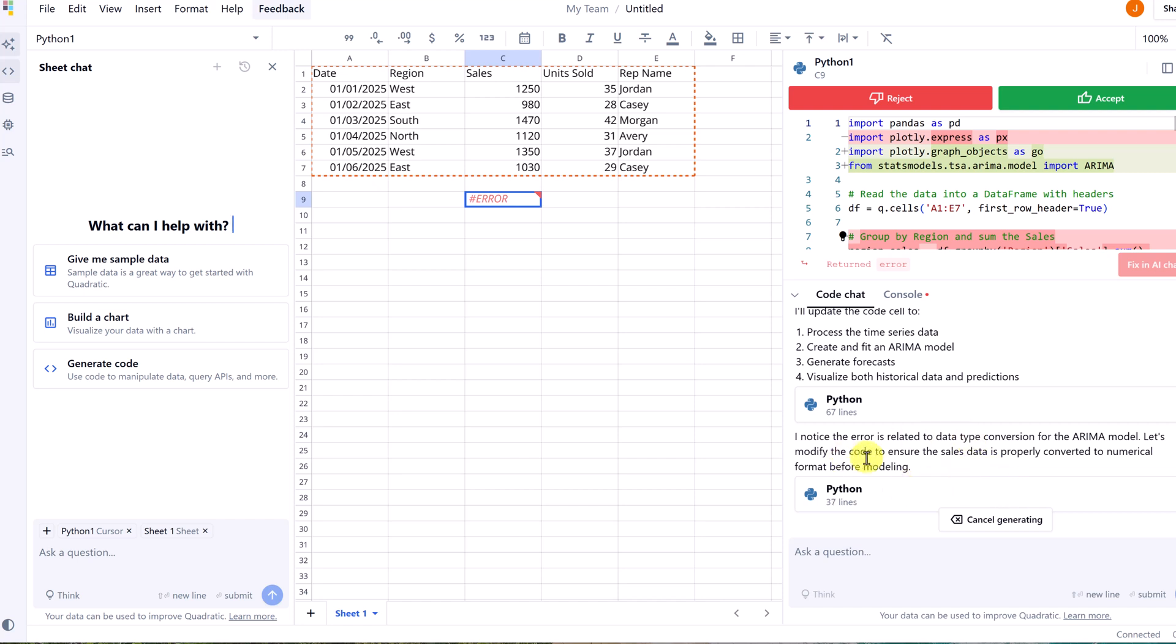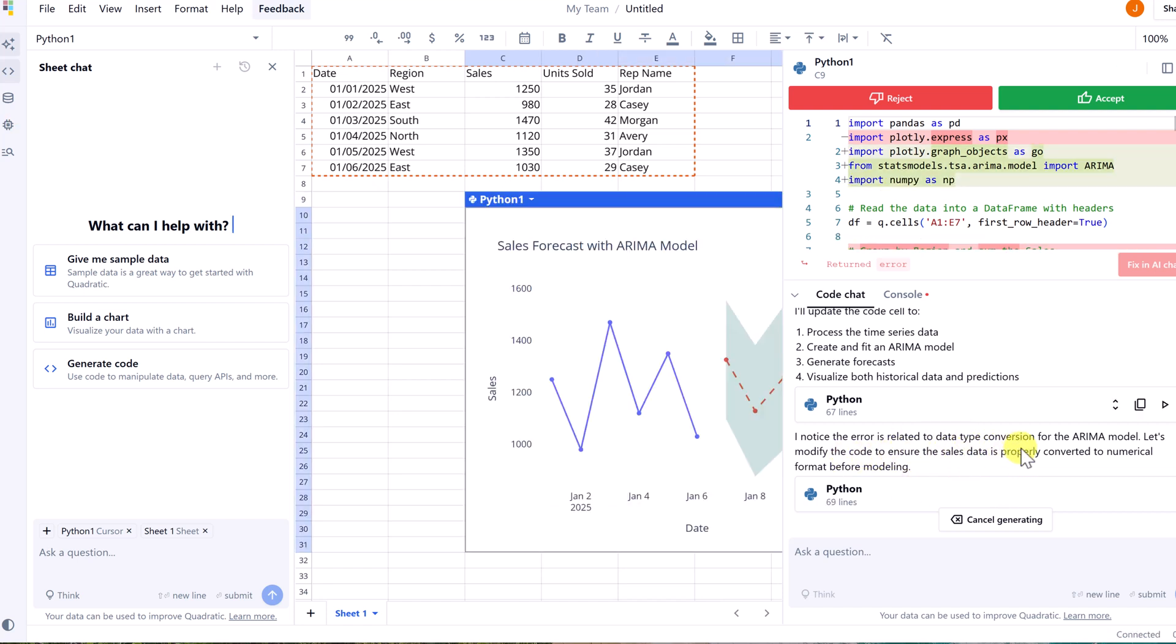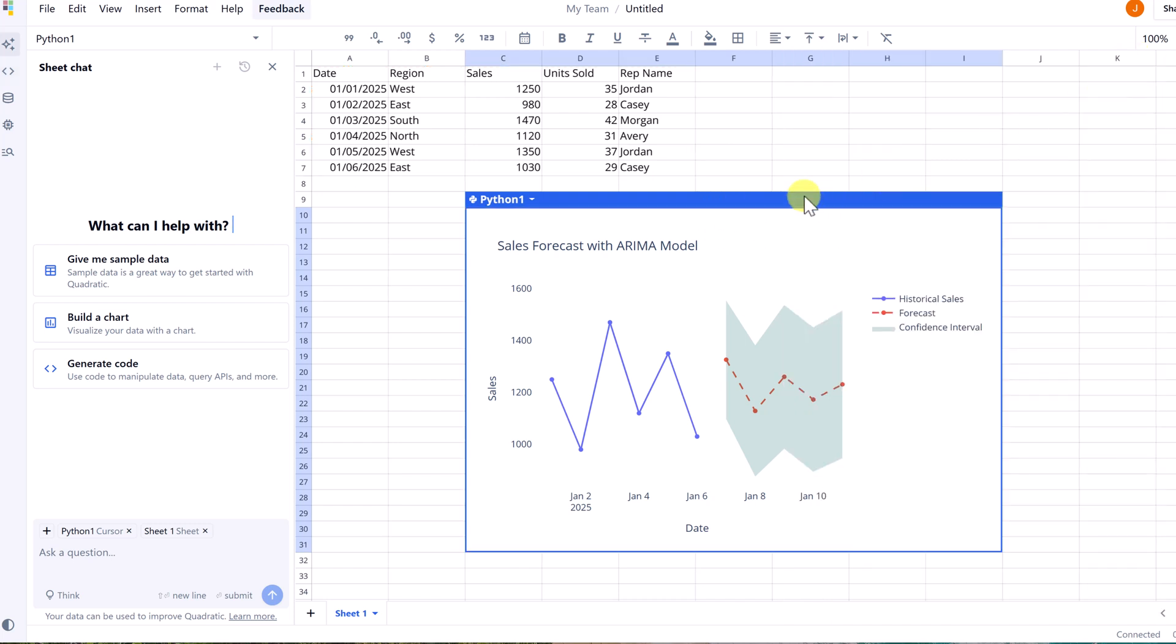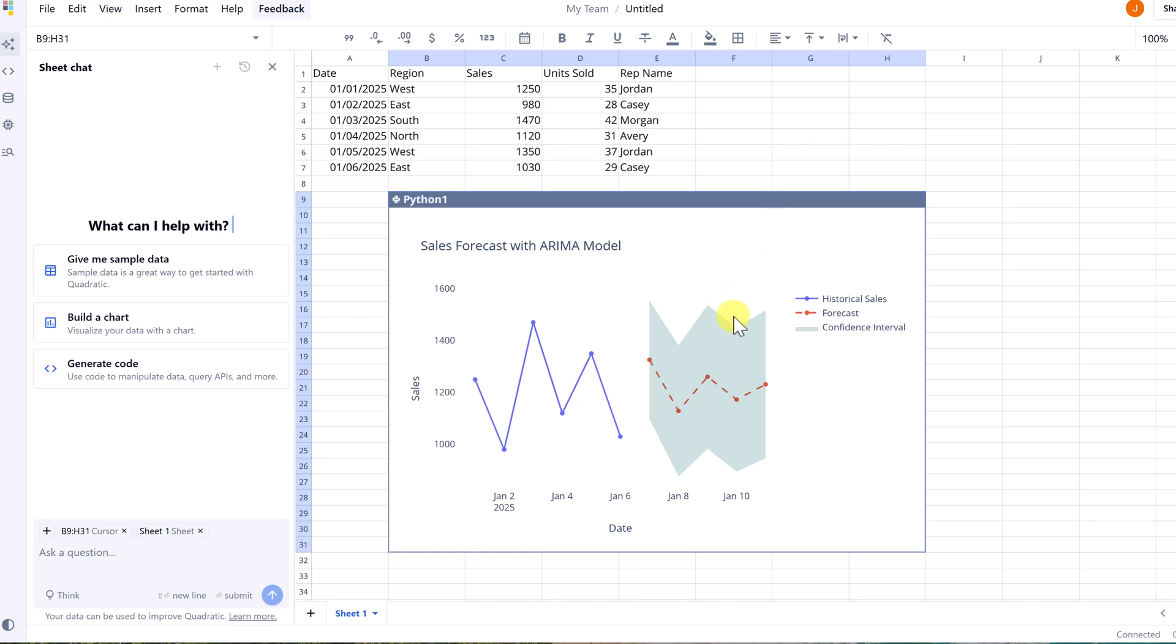It's going to notice that there was an error in the data type conversion. So it did go ahead and fix it. I'm going to accept it, and I'll close out of this so we can see what was created. Here is the sales forecast here. We have our historical, then the forecast and the confidence interval in there.